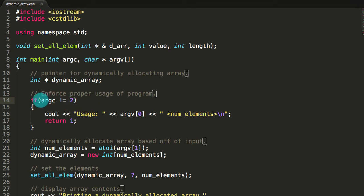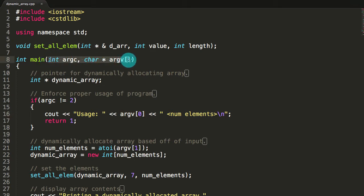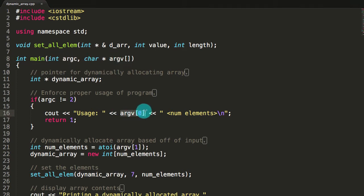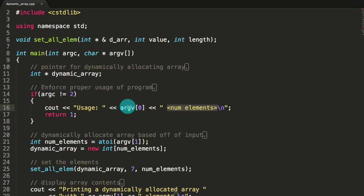So if our program was named foo and we wanted the dynamically allocated array to have 10 elements, we would run the program by typing dot slash foo and then 10. That would be two arguments. So if we had anything other than two, we're going to get a message explaining what the proper usage is — that will show the name of the executable and the number of elements. If they don't enter both, they'll get this message, and then we'll exit the main program by returning a one.